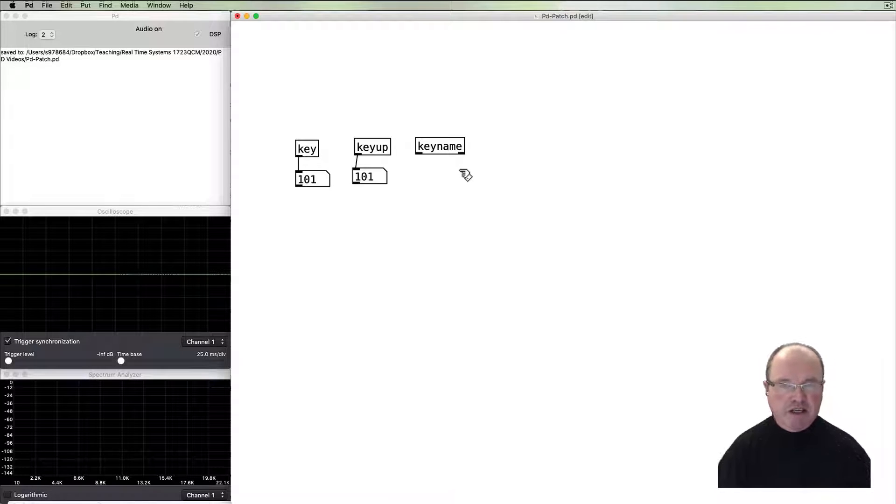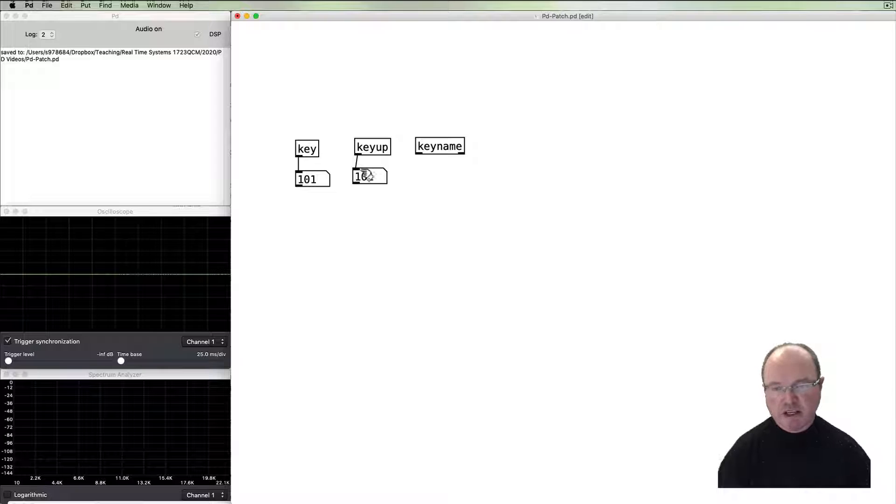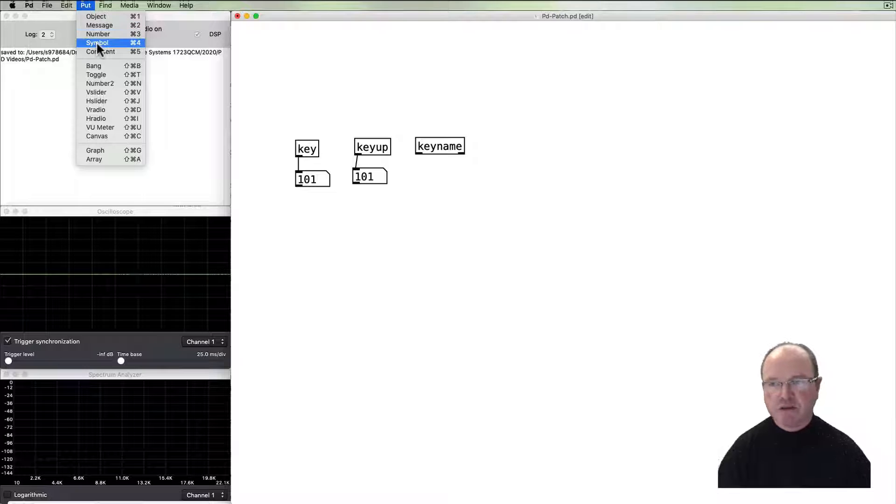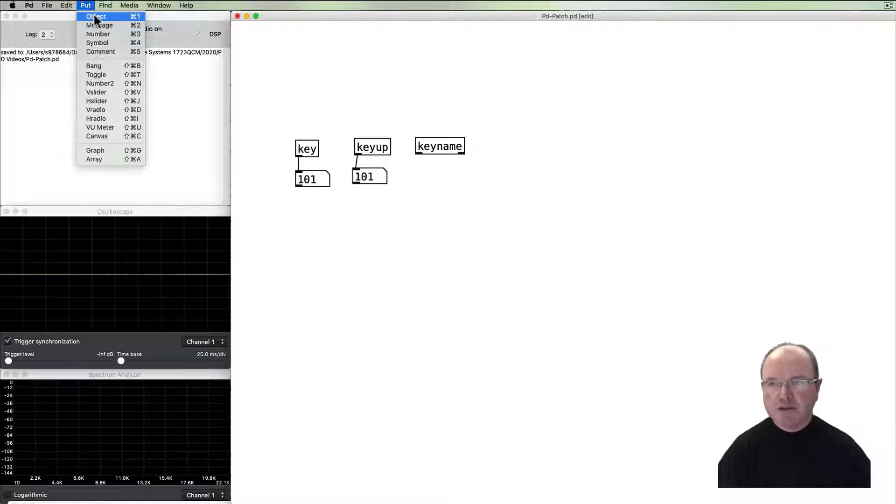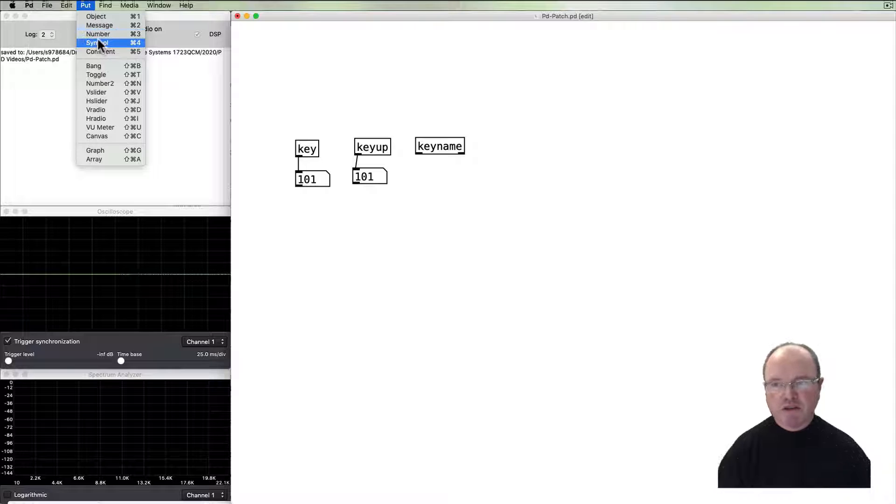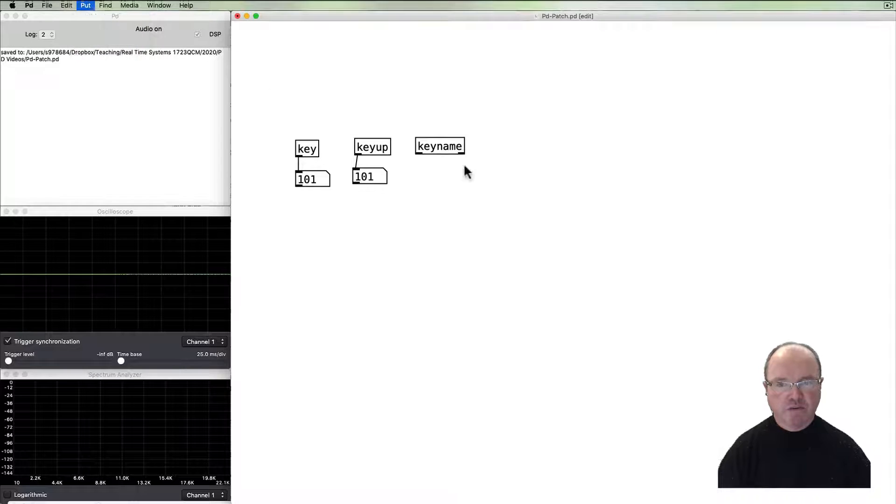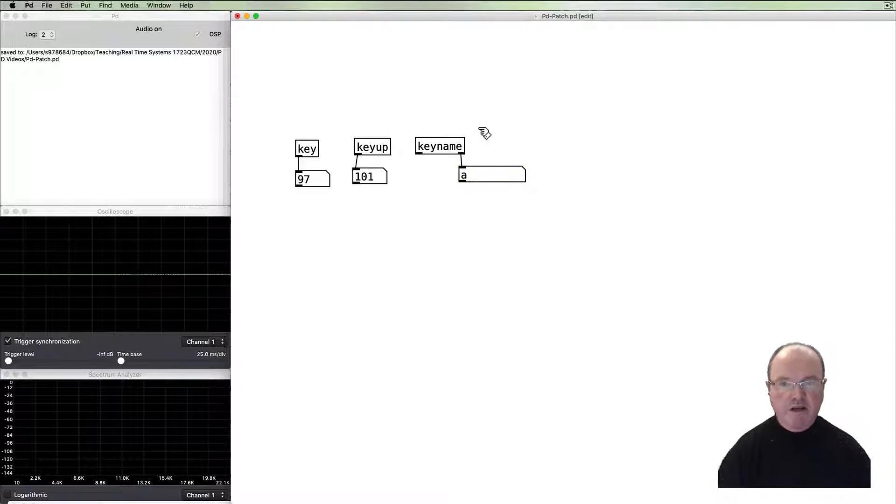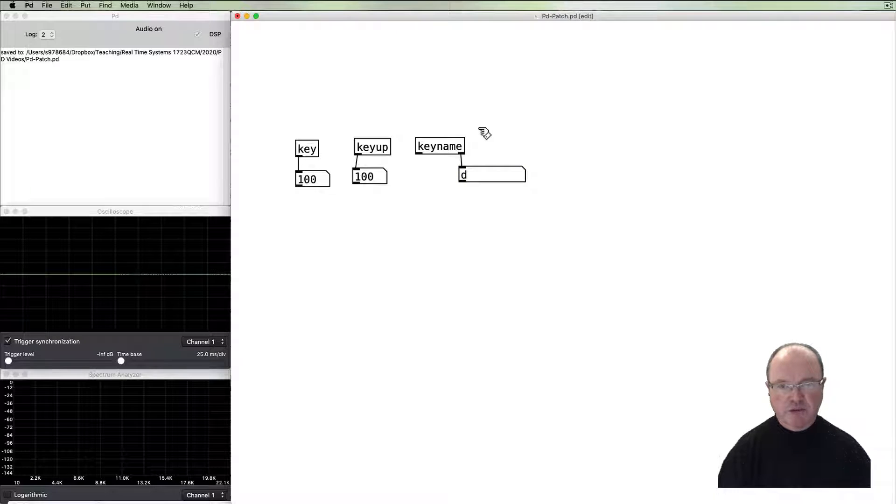So it won't show in the number box. Instead, if you look in the put menu, we're going to use this symbol object. We have used objects, message, number boxes, and now we're going to use this symbol box. Connect that to the right outlet.